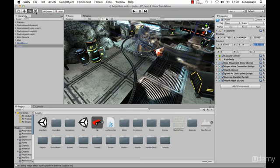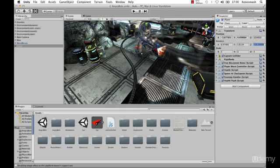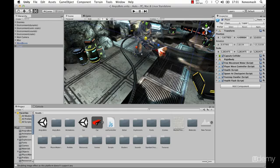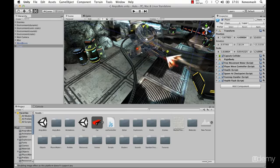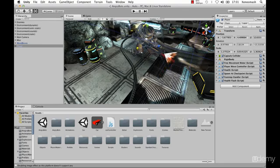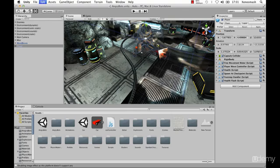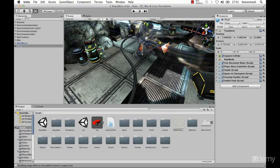Now we have our scale tool, which is the next tool up here. You can see we have these little squares around, and once again we have our different colors for the different axes. If you left-click and hold on the middle square, you can actually scale him proportionally. But if you just want him bigger or smaller in a specific axis, you can pull on the specific square. Control Z to move him back to where he was.